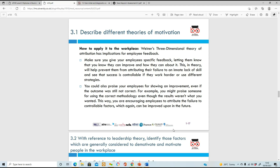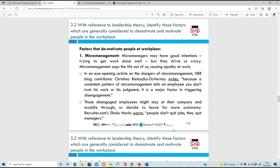Moving to 3.2 - with reference to leadership theories, identify factors that demotivate and motivate people in the workplace. A key demotivating factor is micromanagement. Micromanagers have good intentions, but somebody who's always hovering over you or taking over your tasks can drive you crazy and sap the life out of you. You'll be thinking 'they're back again, just let me get on with what I'm doing.' It's deeply demotivating to have someone constantly interfering rather than letting you work.